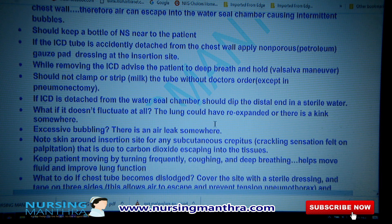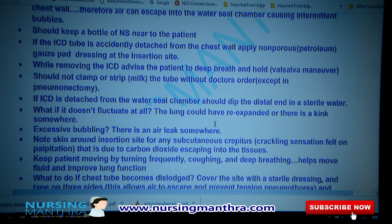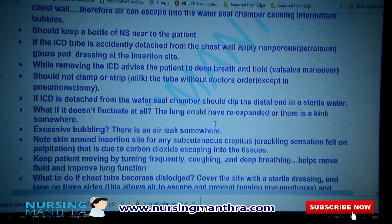While removing the ICD, advise the patient to deep breathe and hold — that means ask the patient to perform the Valsalva maneuver. You should not clamp or milk the tube without a doctor's order, except in pneumonectomy patients.